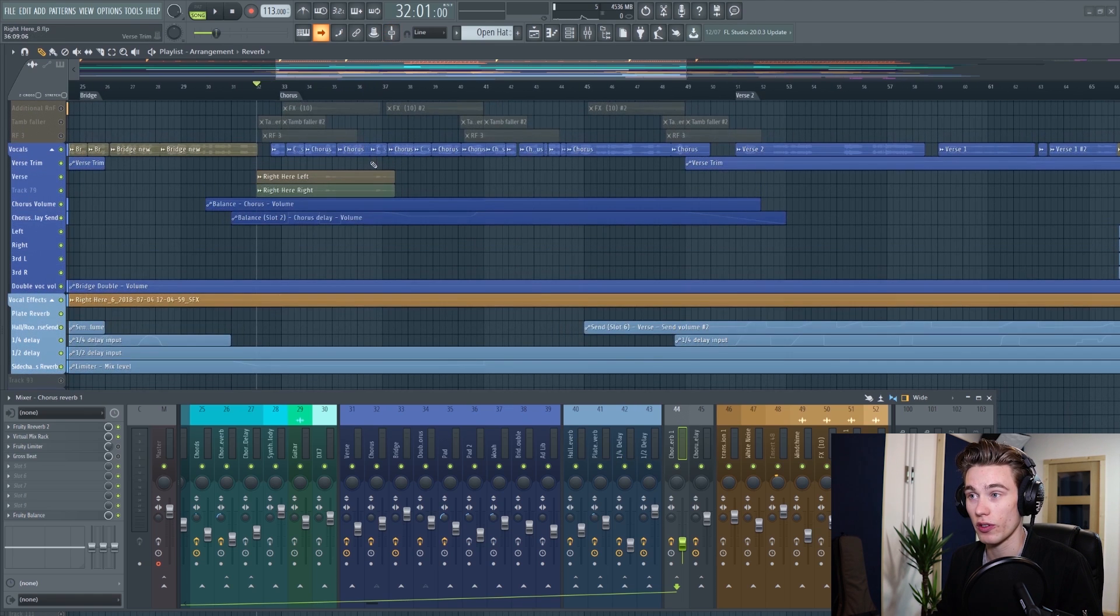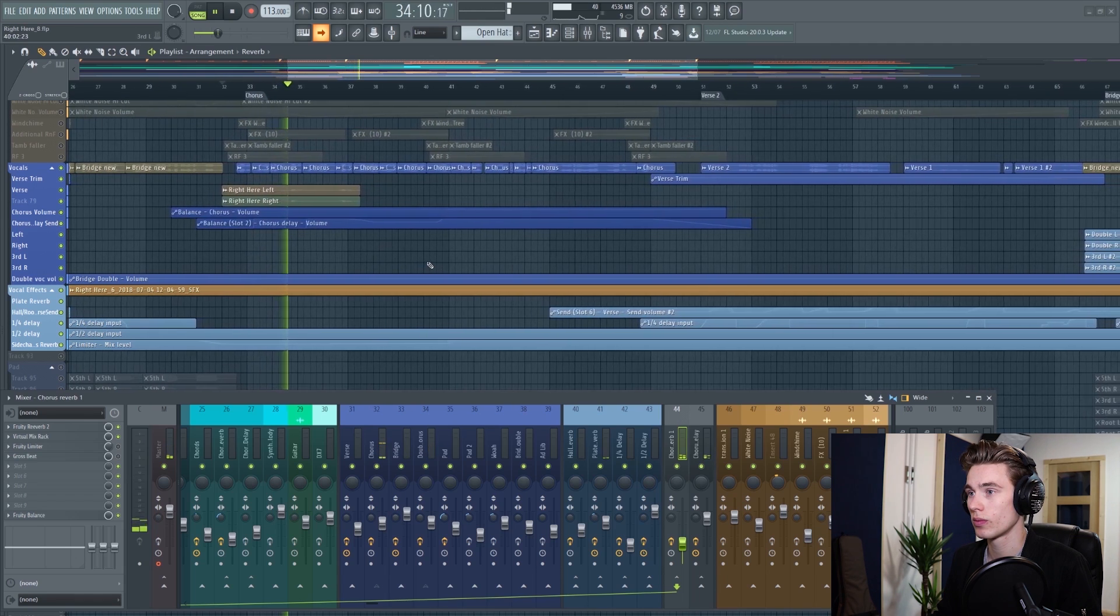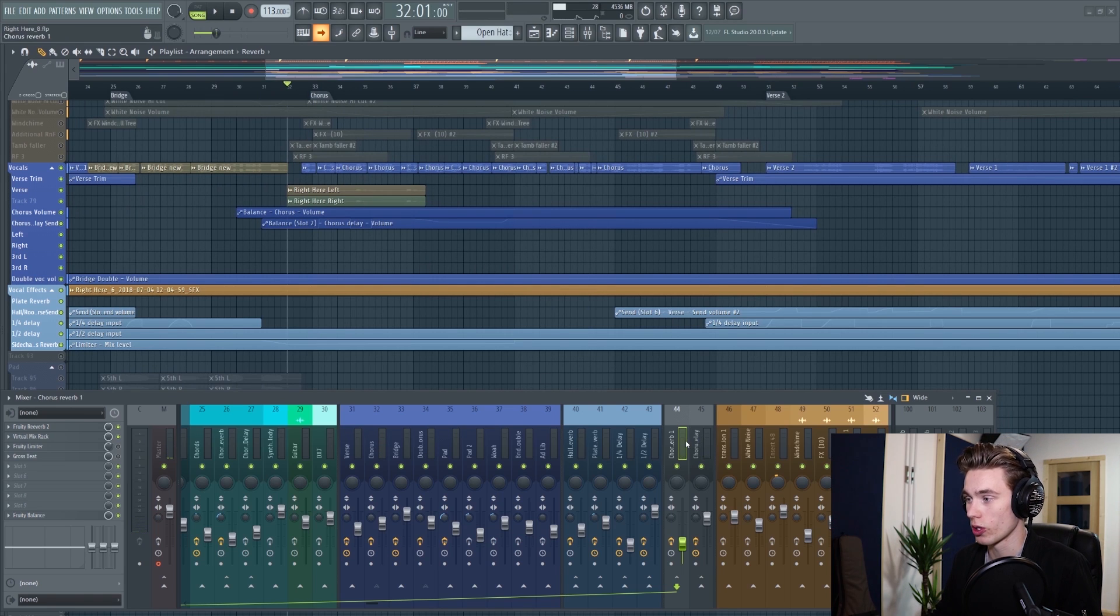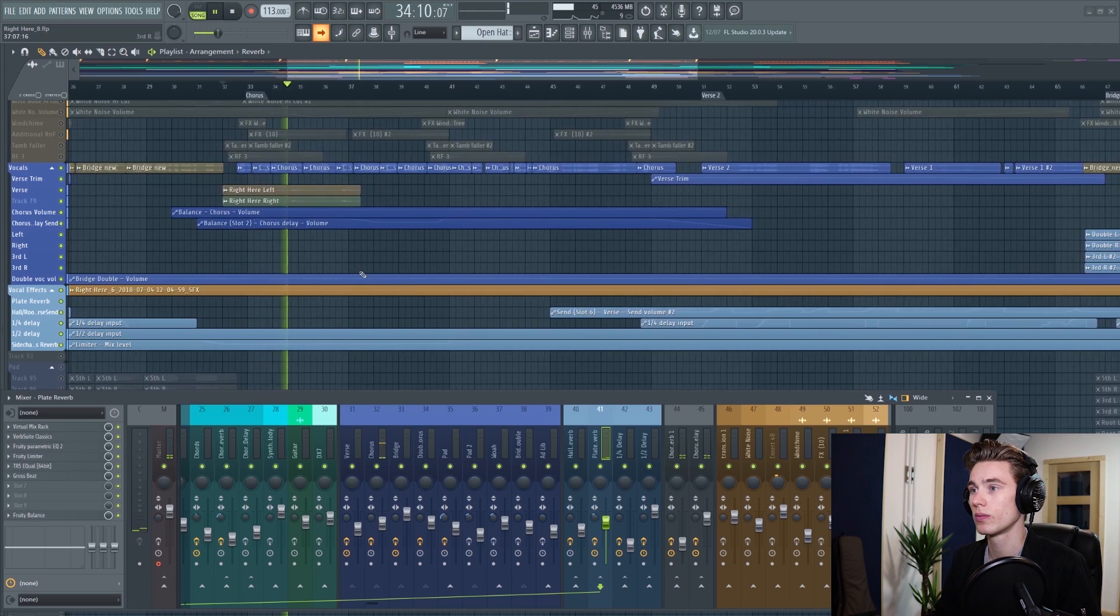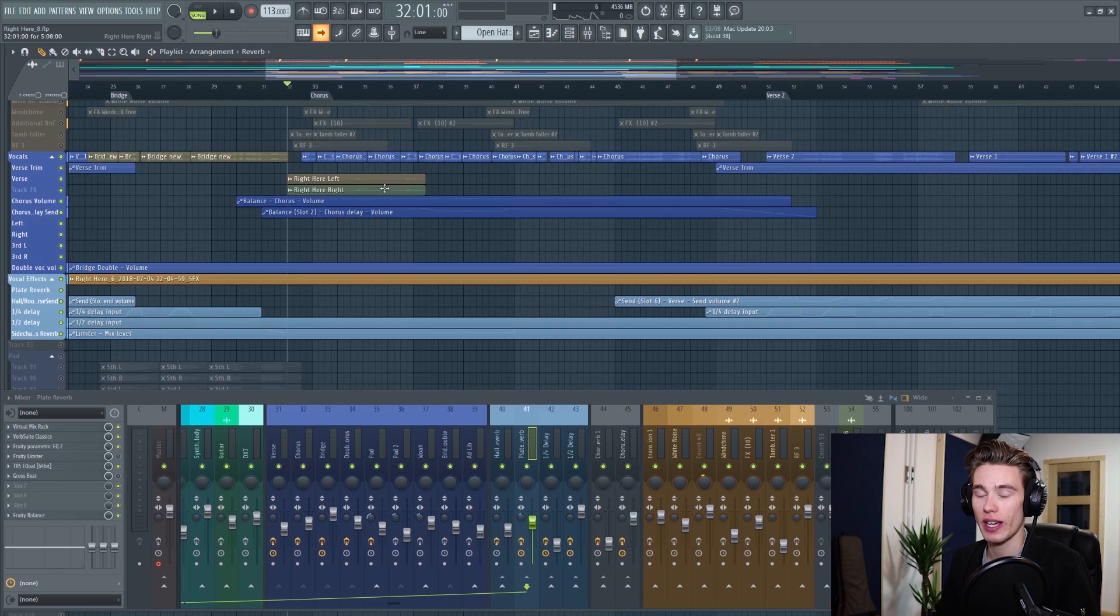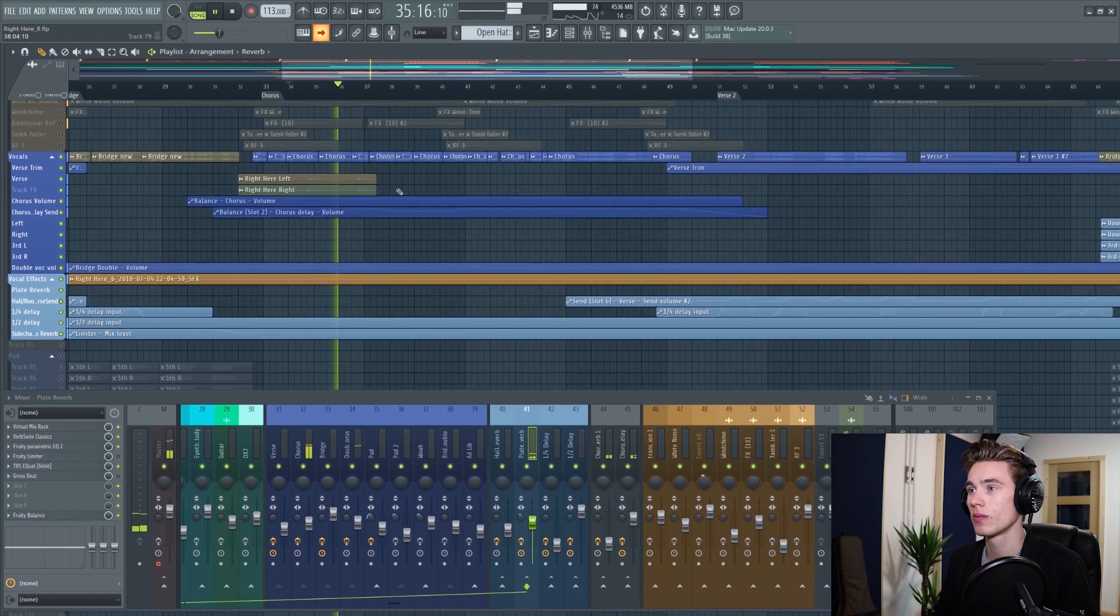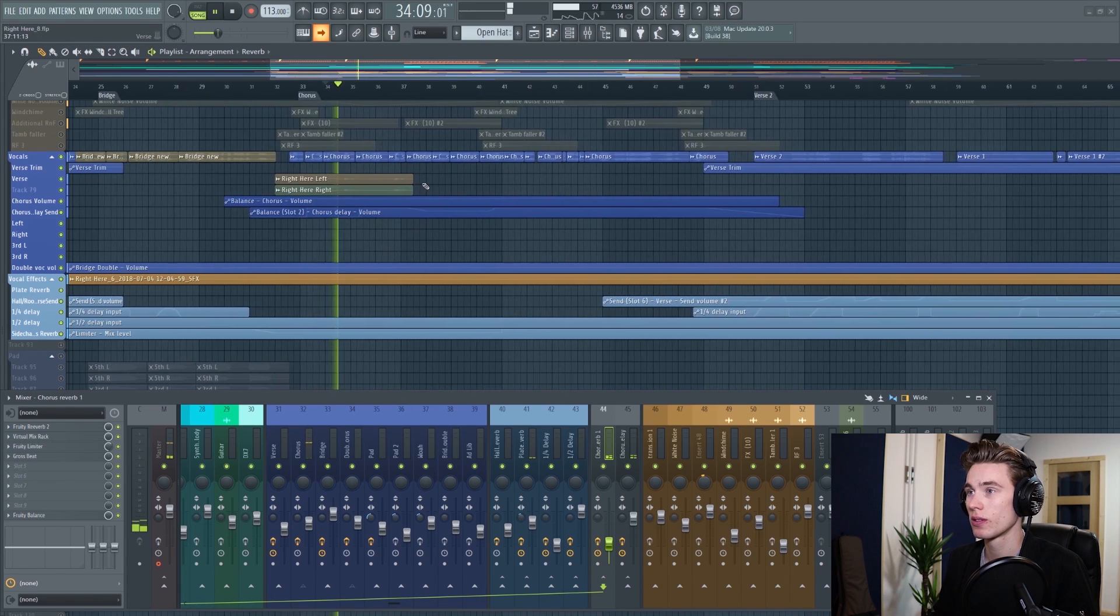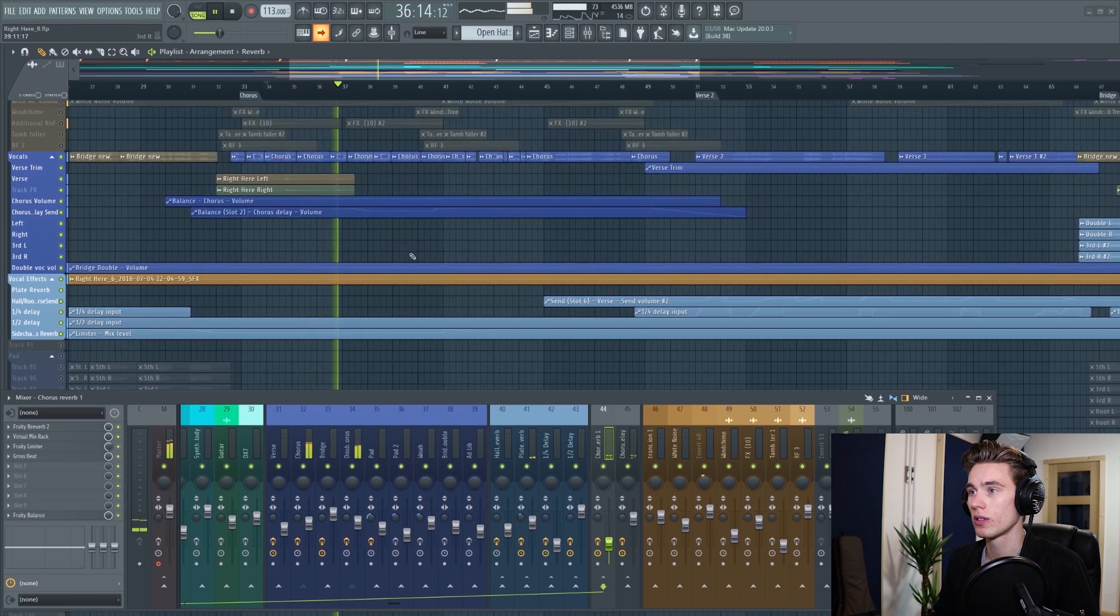I'm going to start by playing it with none of the sidechaining, and the reverb just trails on throughout the whole song. With the sidechaining, because right here we're creating: 'Perfect right here, look beneath the surface.' If I add a few more tracks in and play it without the sidechaining, and then with the sidechaining.